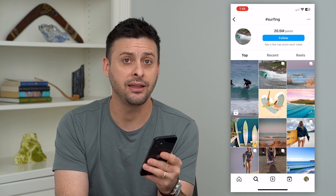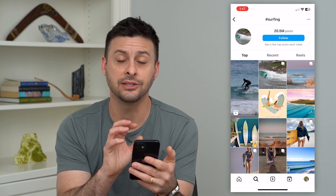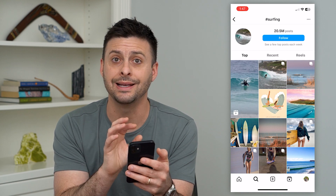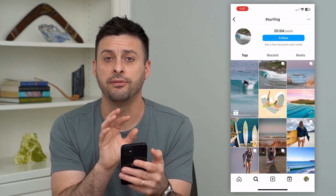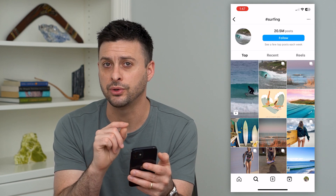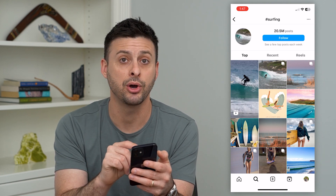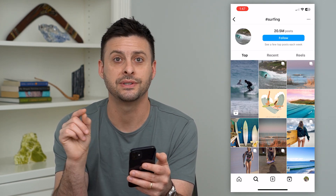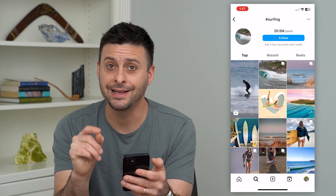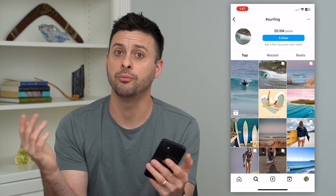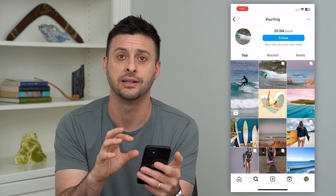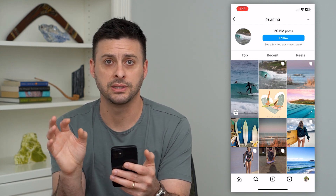However, a key thing is that Instagram has gotten pretty good at identifying exactly what is in the photo or video. If you go into creating a post, you'll see under the alt text that they can predict what is in that photo, and they'll be more likely to show that content to people who want to see it.